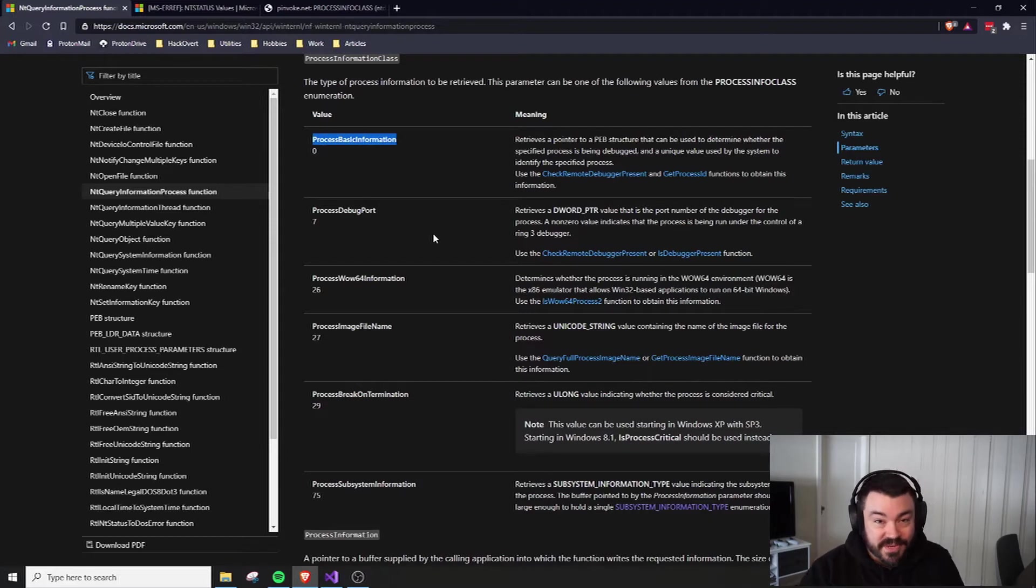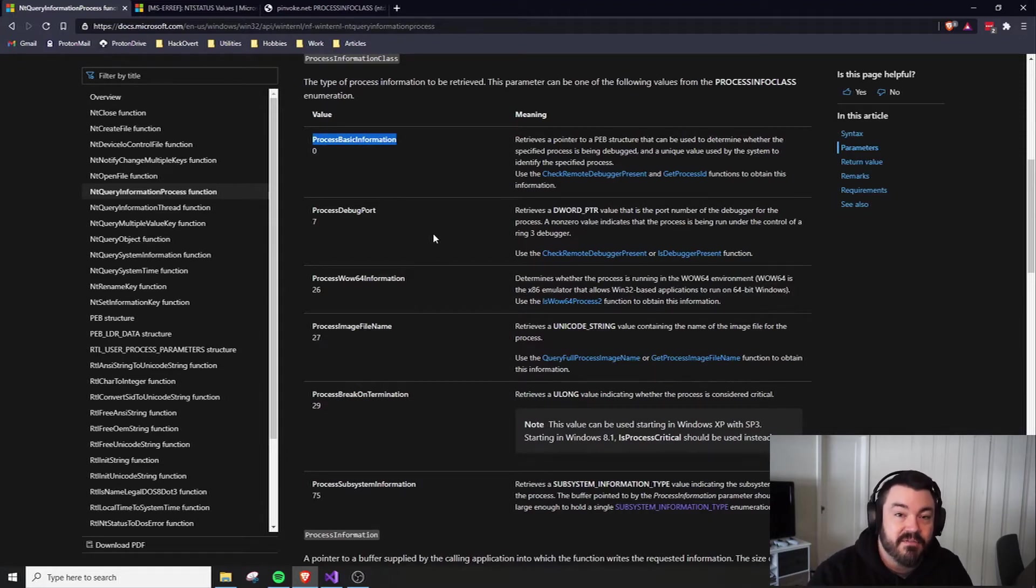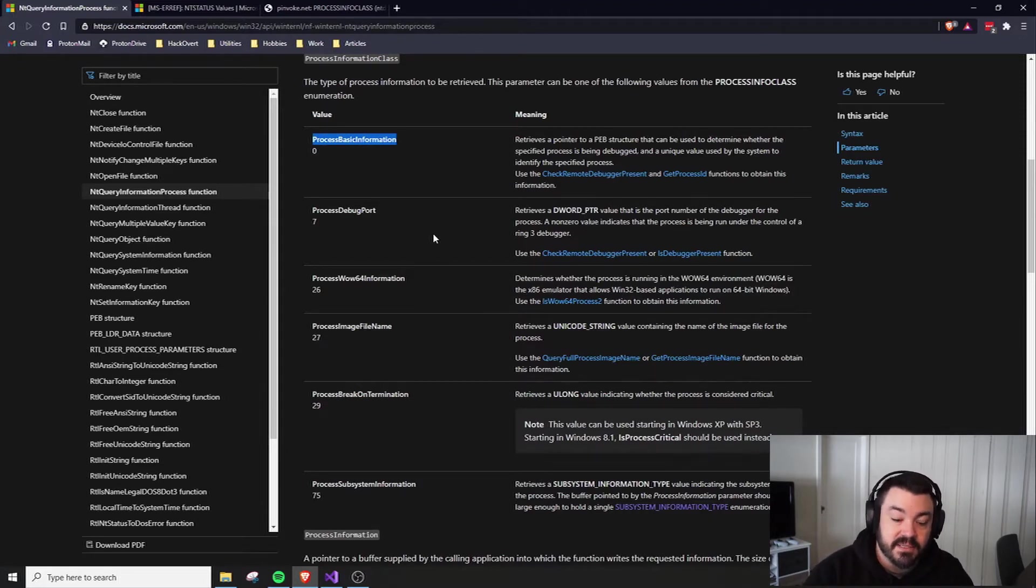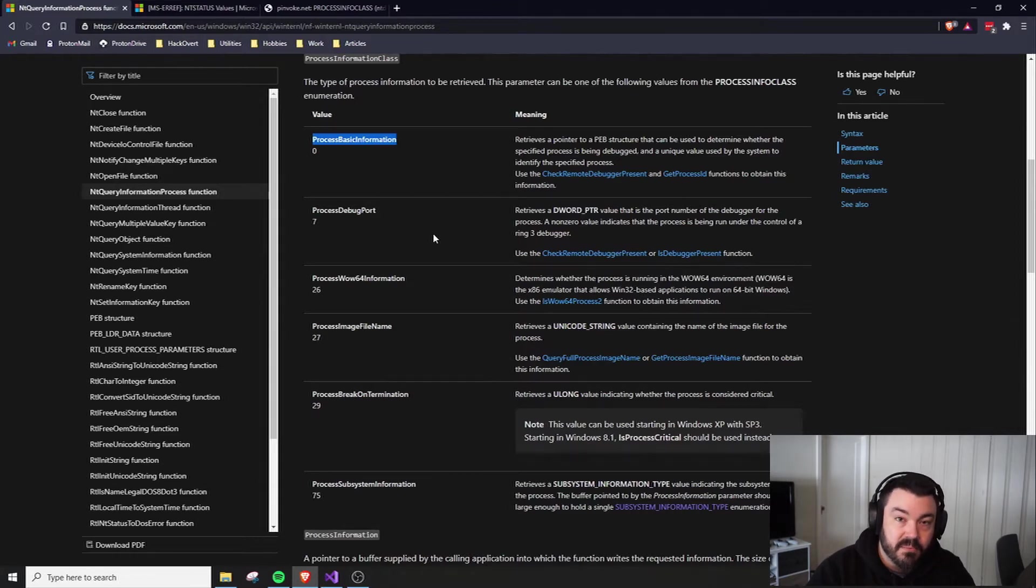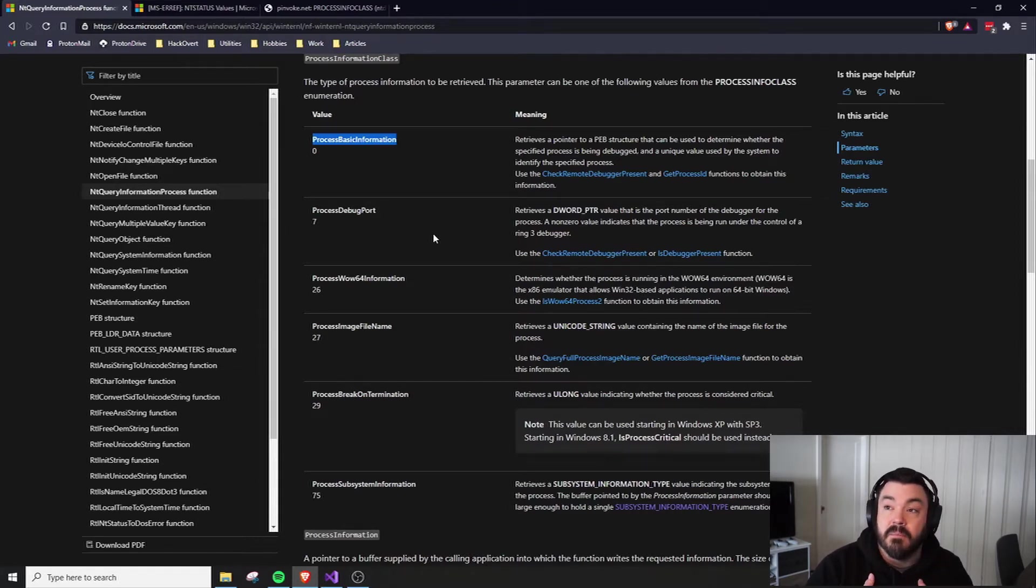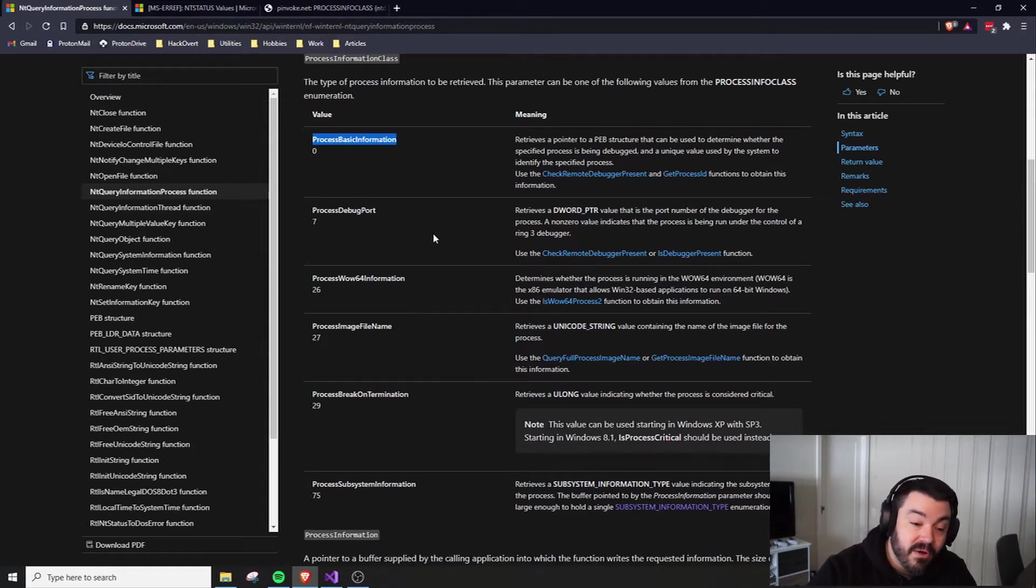This includes a pointer to the PEB or ProcessEnvironment block, which is, you guessed it, the same thing that we've been checking for in a lot of our other checks, like is debugger present, is remote debugger present.